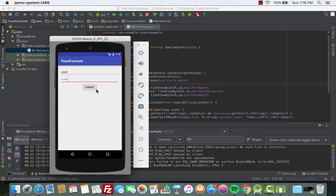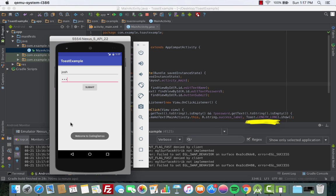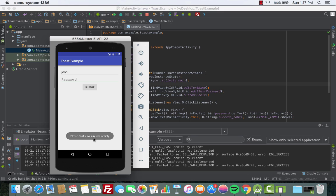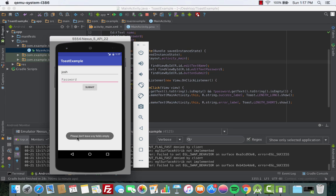This first Toast uses the longer duration, LENGTH_LONG. Now let's test the error condition using LENGTH_SHORT — leave the password empty and click Submit. 'Please don't leave any fields empty' — see how it's a bit faster and shorter than the previous Toast? That's why we use LENGTH_SHORT here. So that's basically what a Toast message looks like in an Android app.